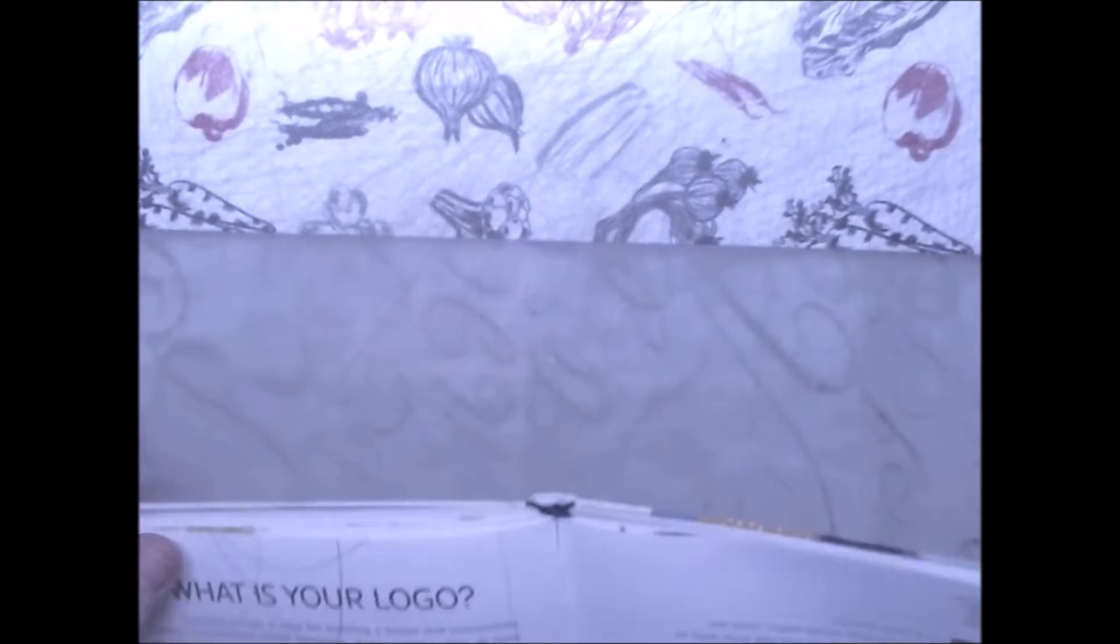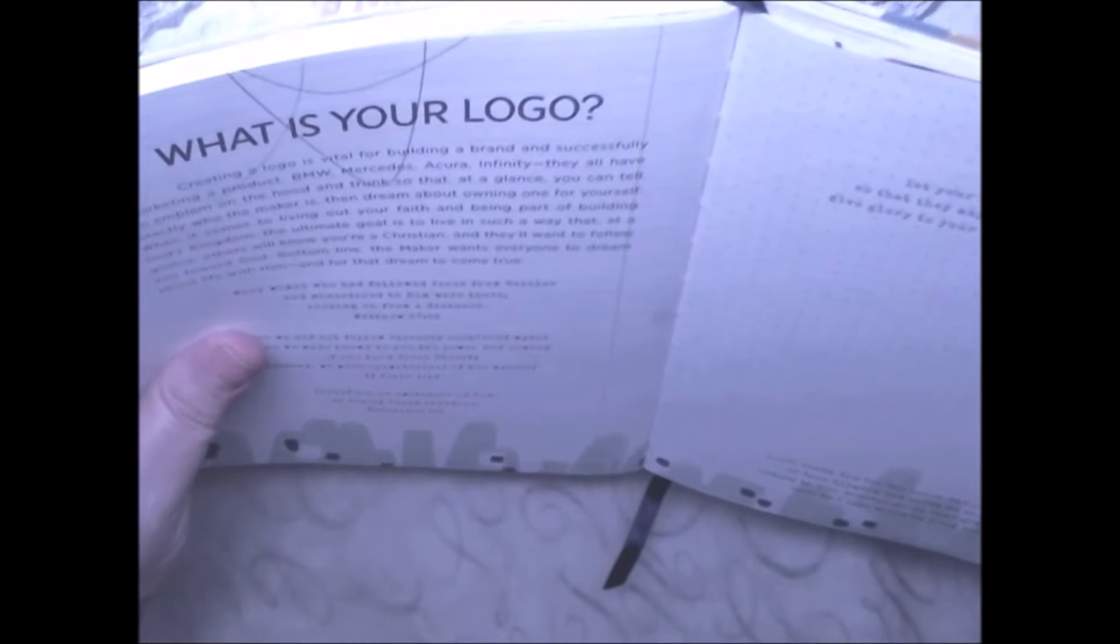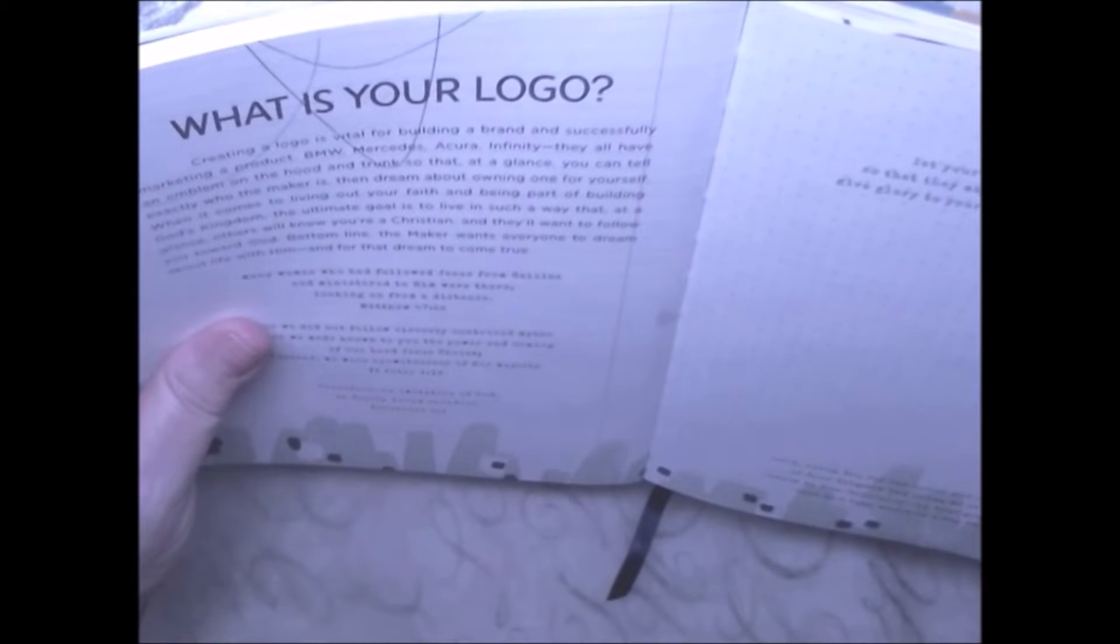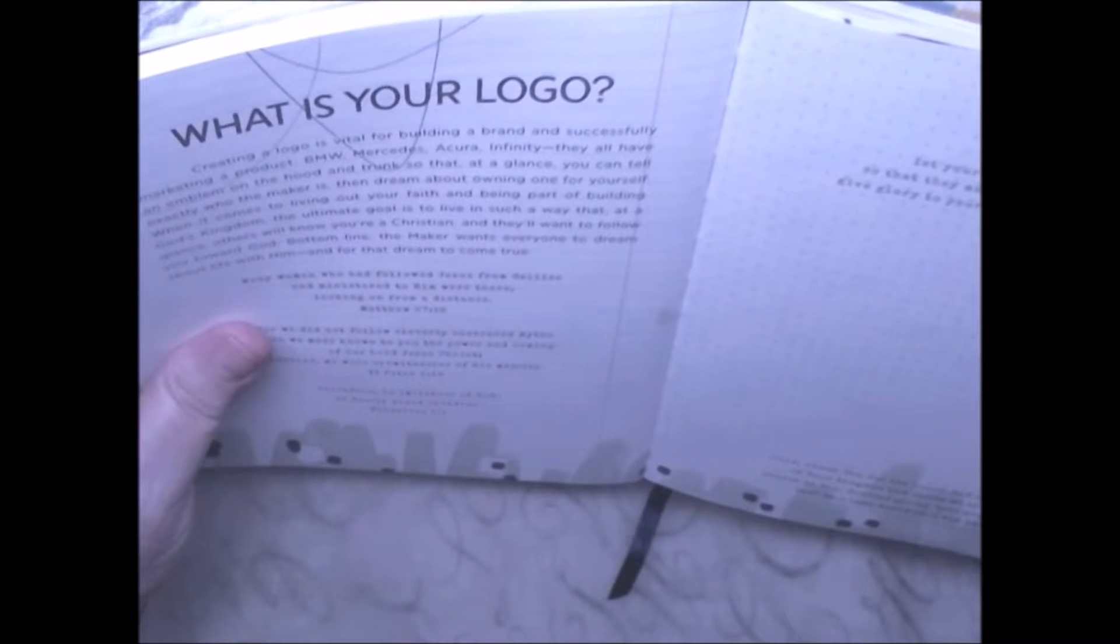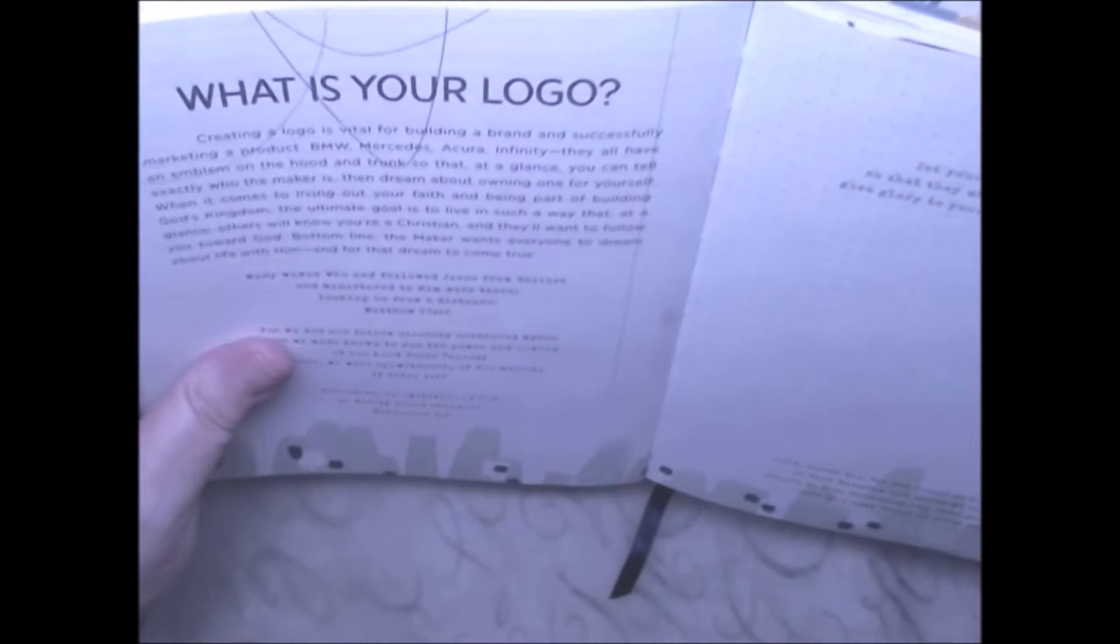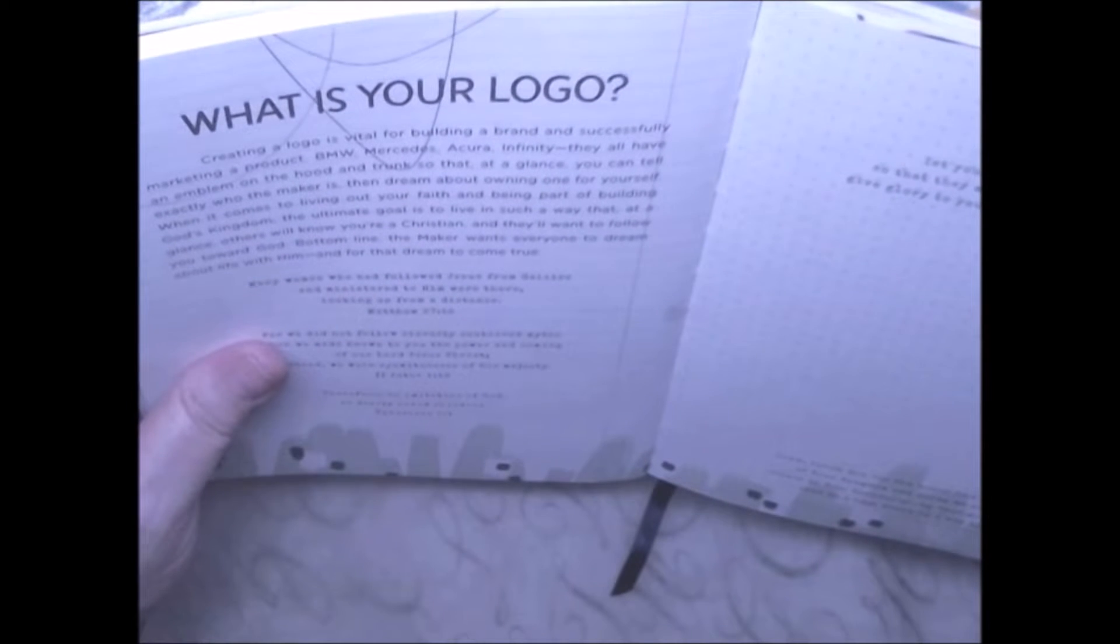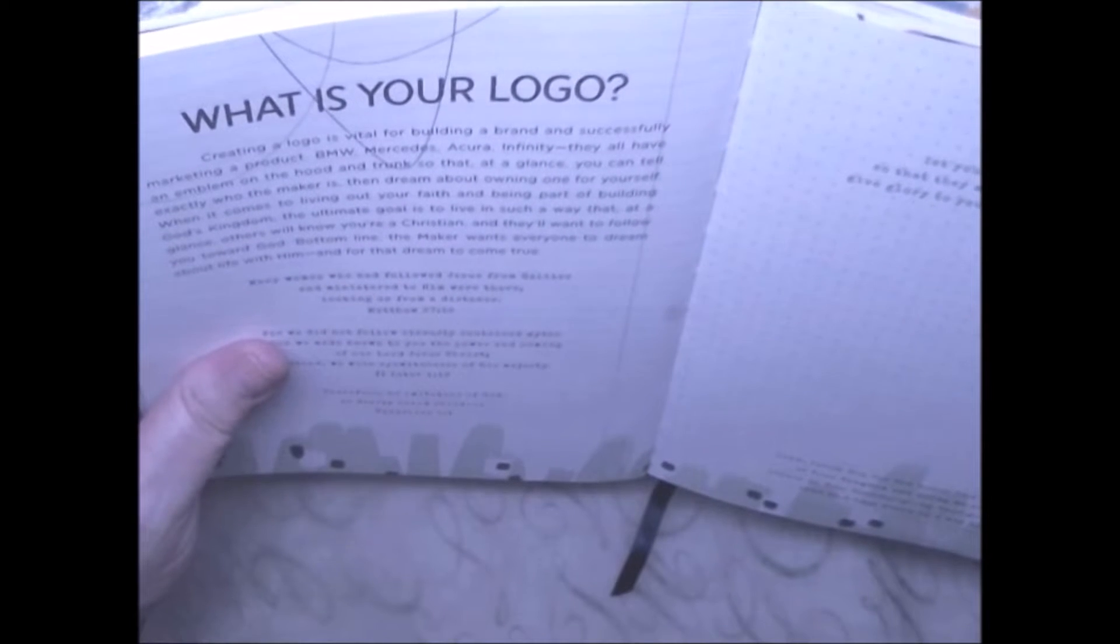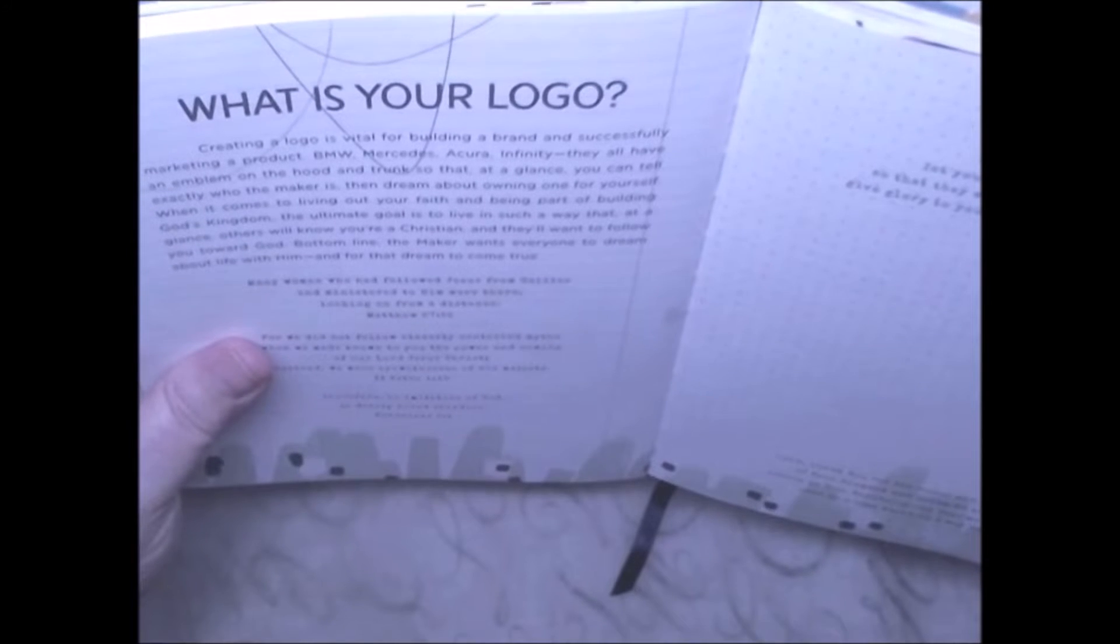What is your logo? Creating a logo is vital for building a brand and successfully marketing a product. BMW, Mercedes, Acura, and Infiniti all have an emblem.